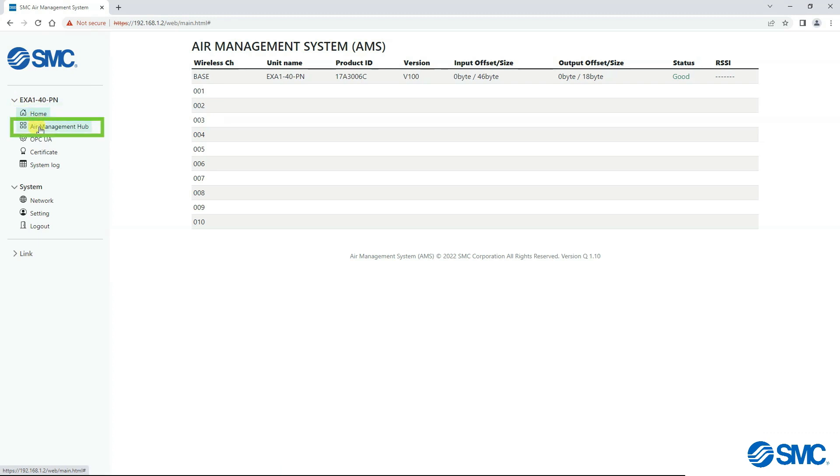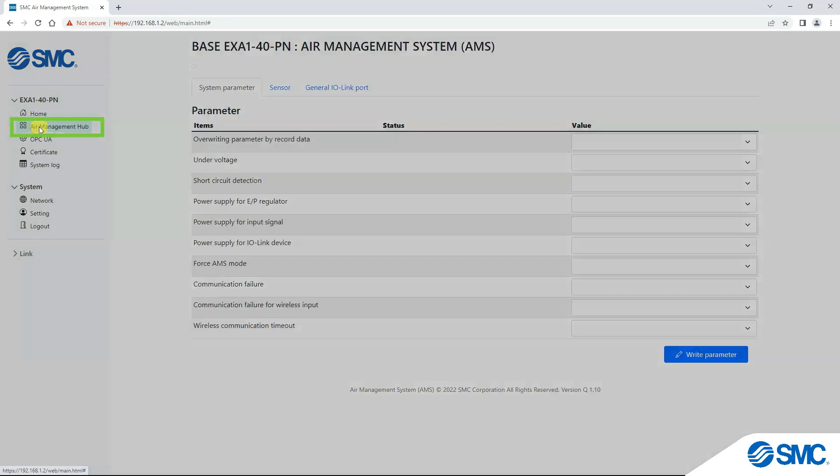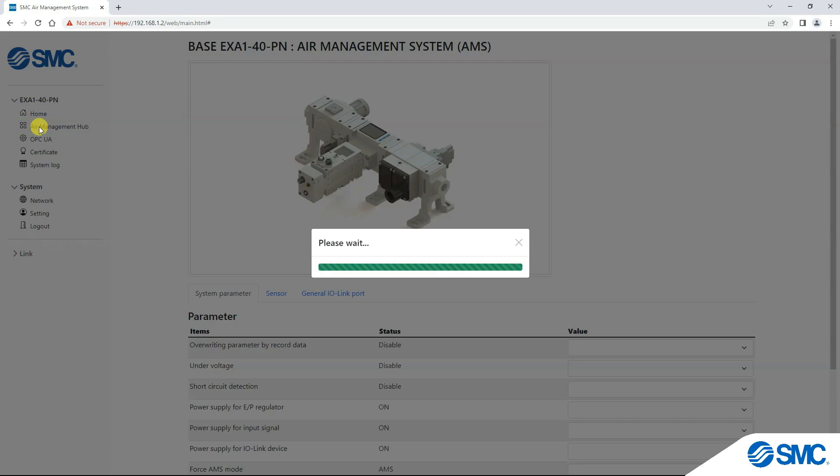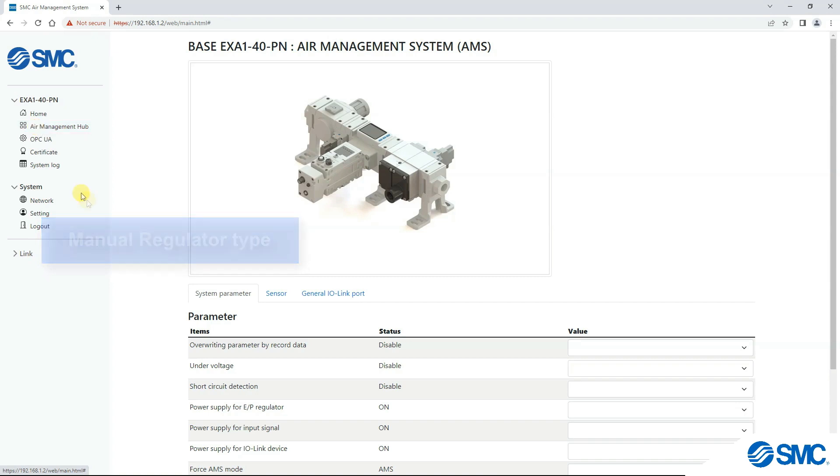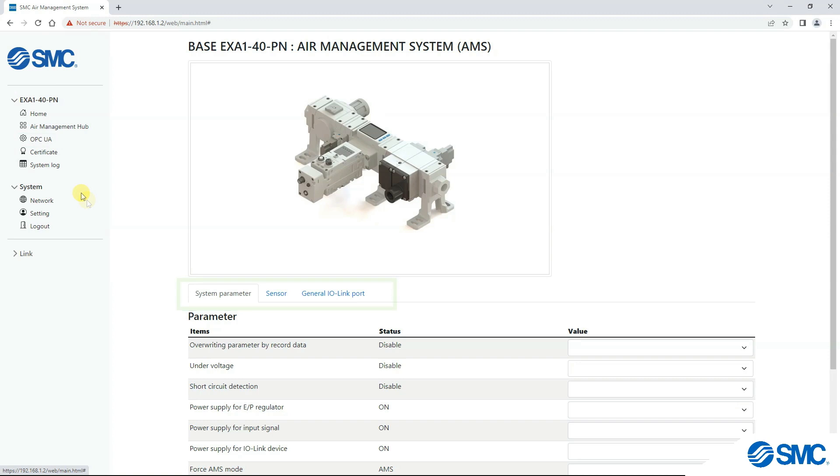Air Management Hub contains a graphical representation of the actual unit. In this instance we have a manual regulator type. Below this, there are tabs to select from, which will vary depending on the type of system.